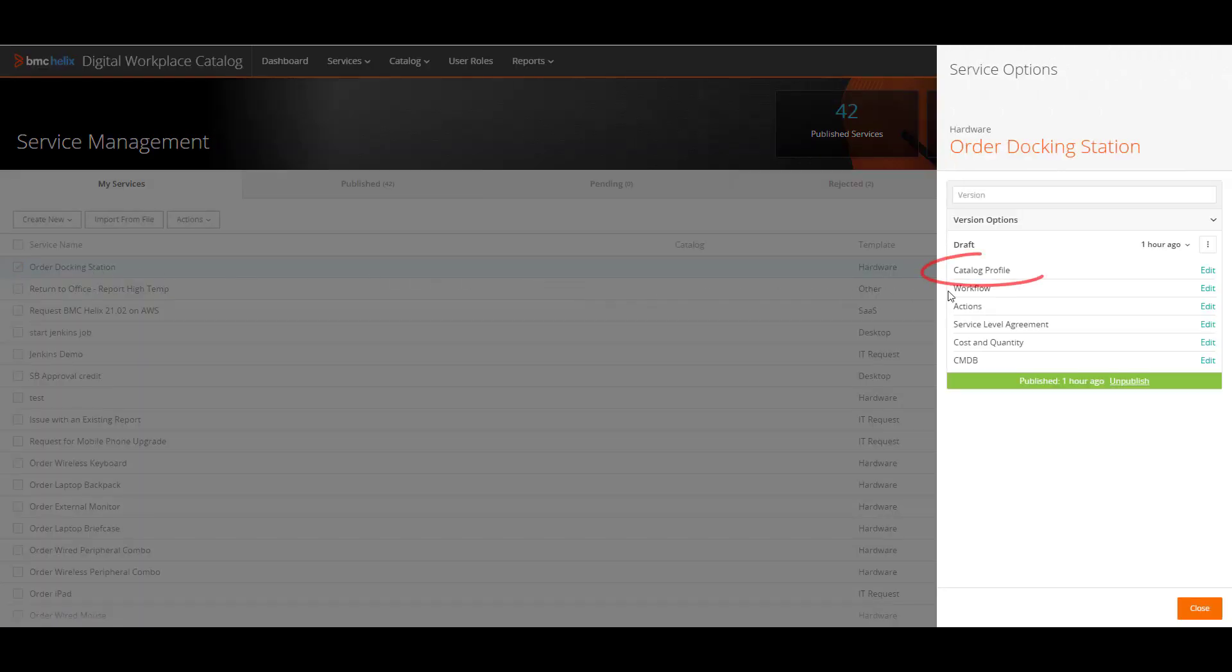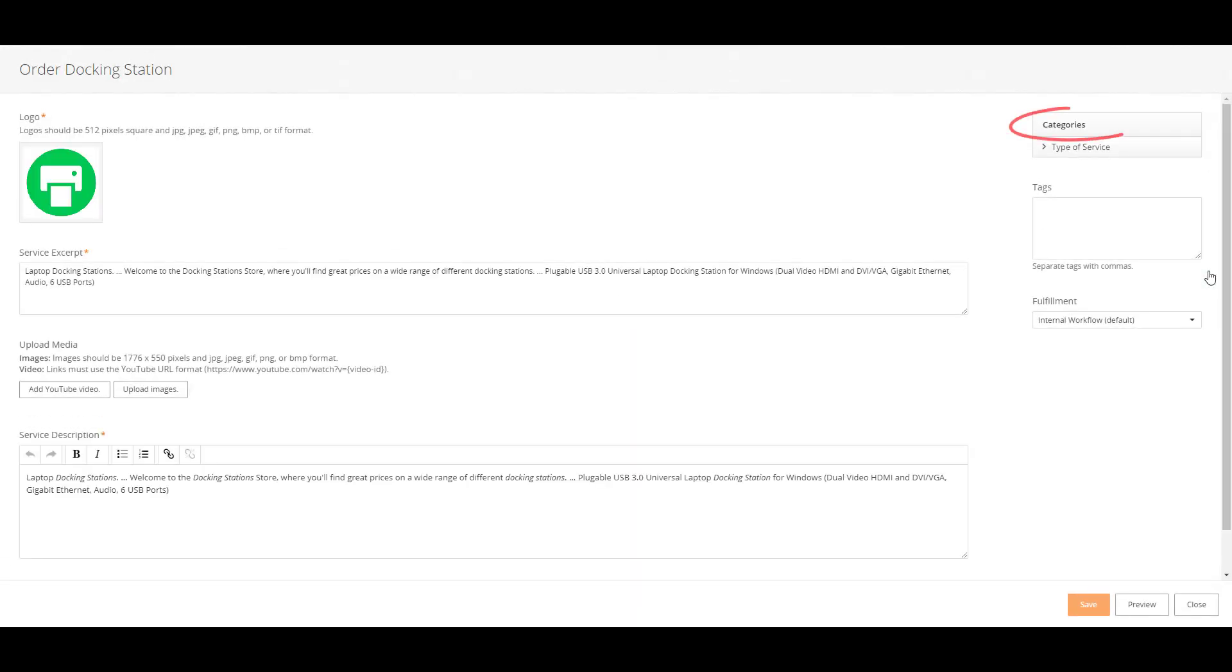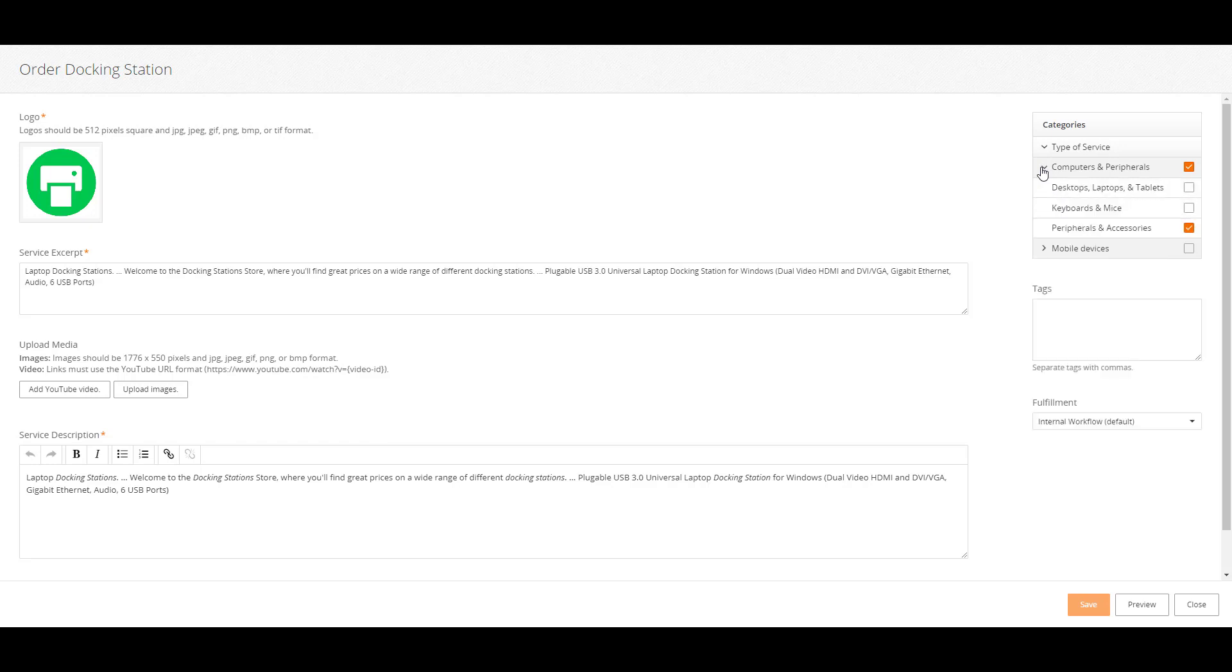On the Catalog profile, the Categories section has one category group called Type of Service. If we expand the group, we see that the Computers and Peripherals group is selected. Expanding further, we see that Peripherals and Accessories is selected for more granularity.